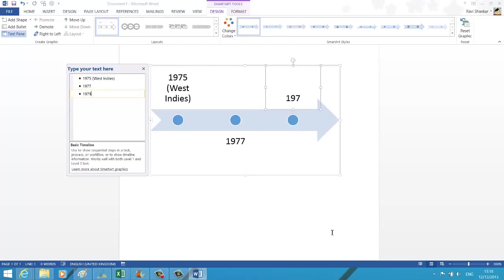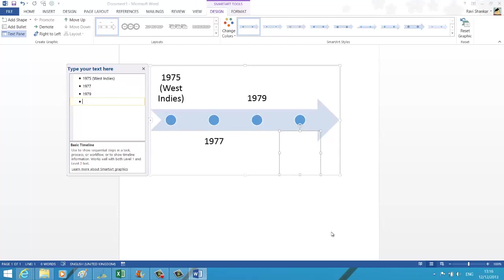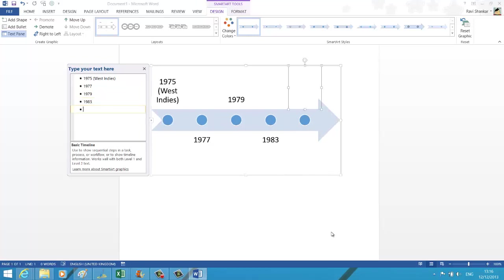You can continue adding. If you want to add the next one after the main, by default you get three bullet points. If you just press Enter, you should get the fourth one.